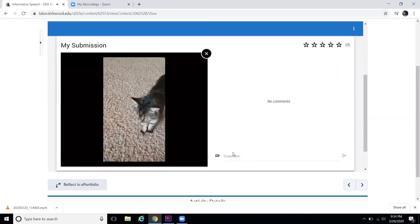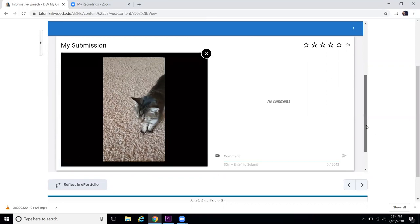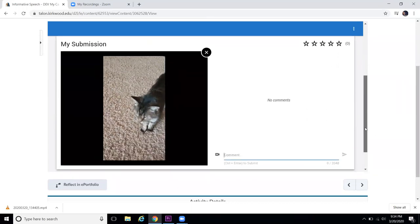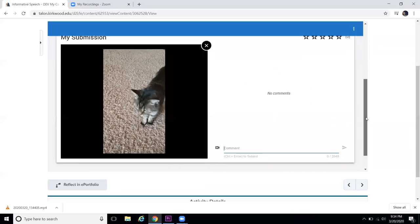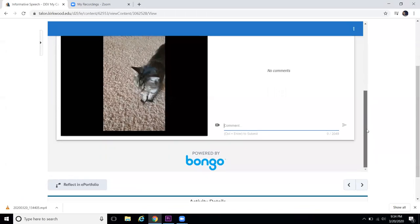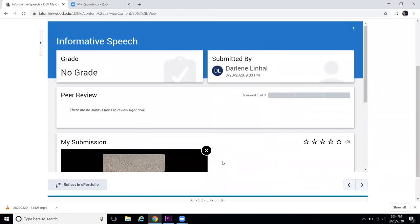I can even add comments in here that would go to my instructor. I can come back in here then and view this and I can view my instructor's comments and also the peer feedback I get from other students. So that is a brief overview of using the video assignment tool built into Talon.